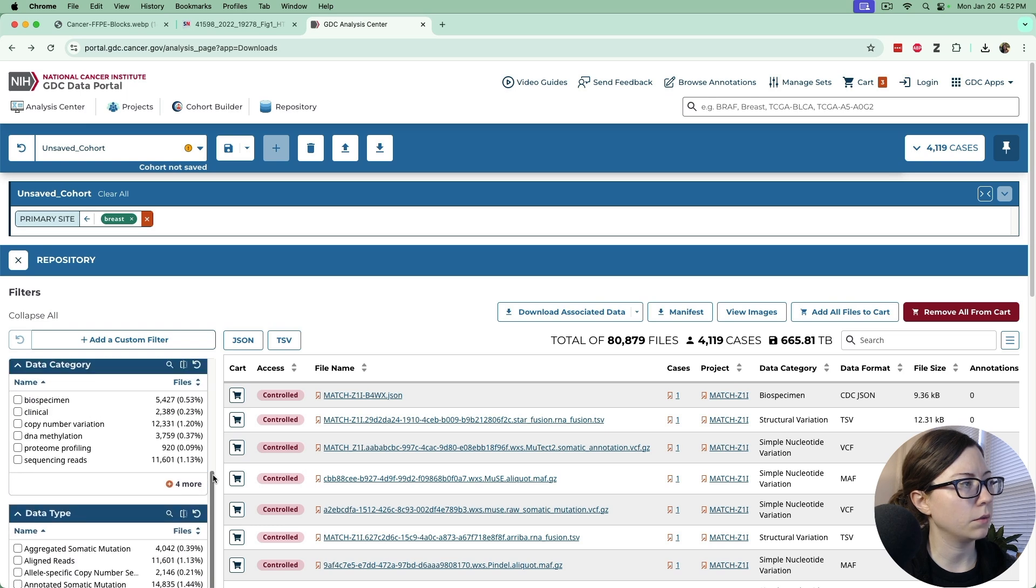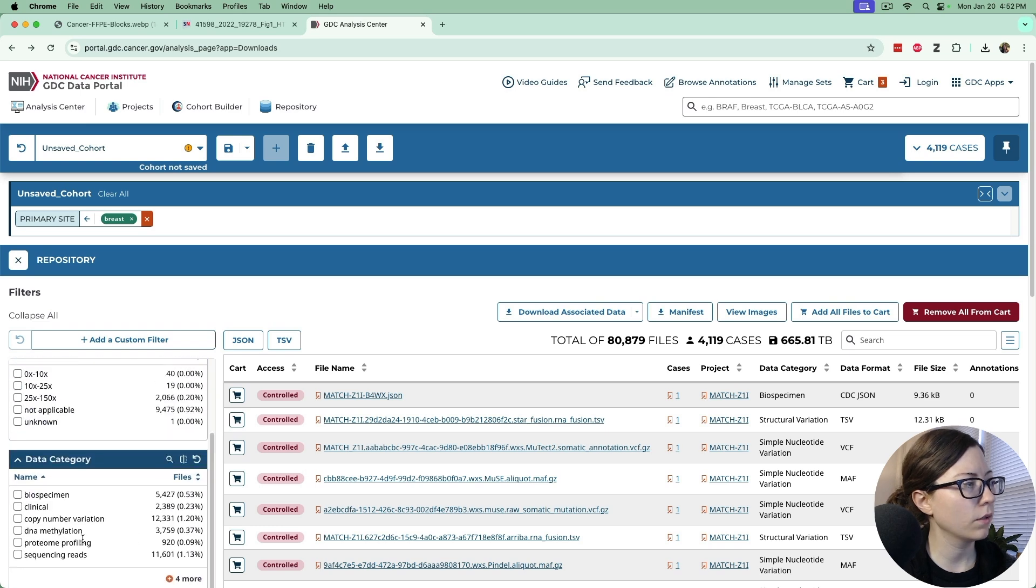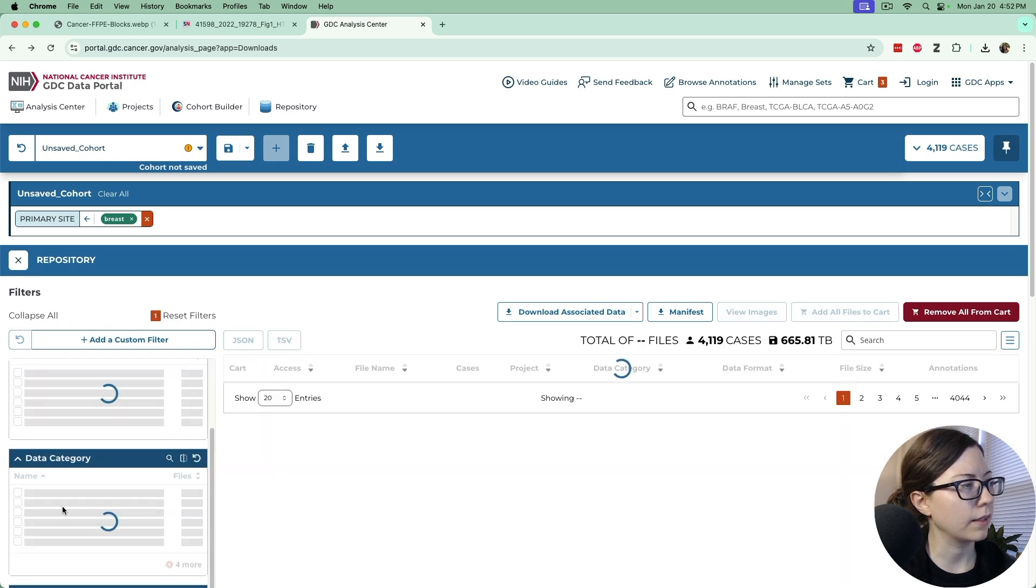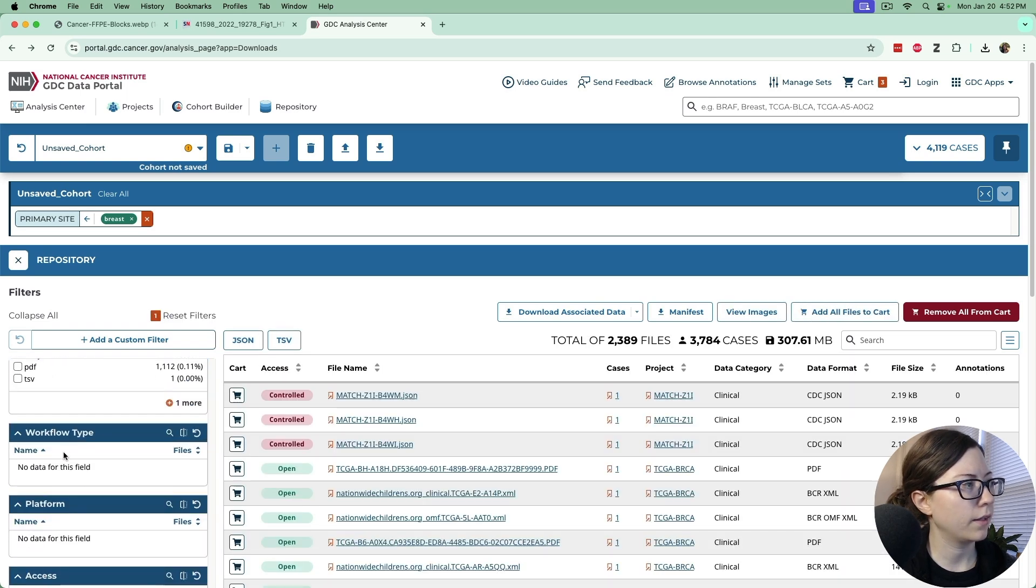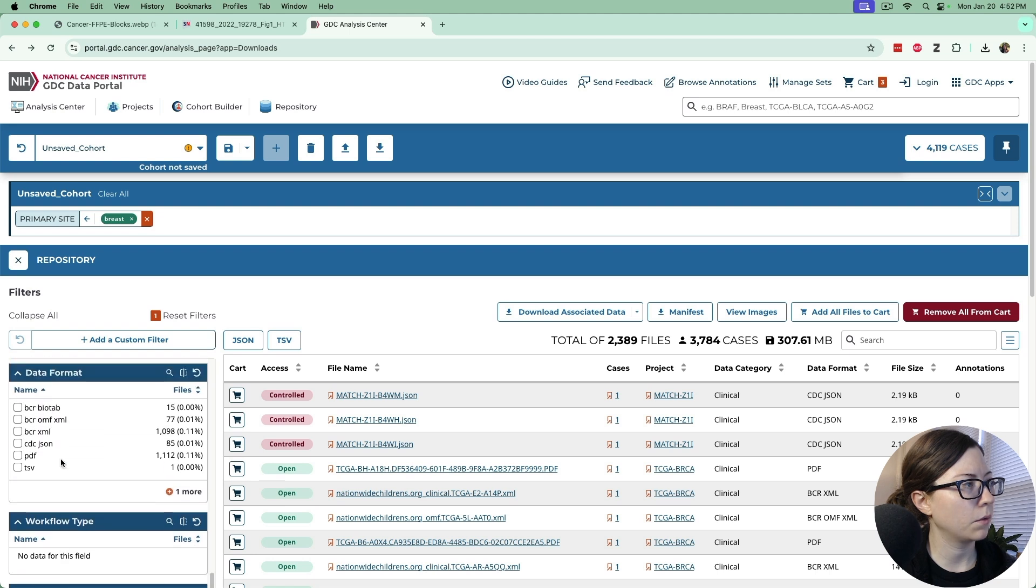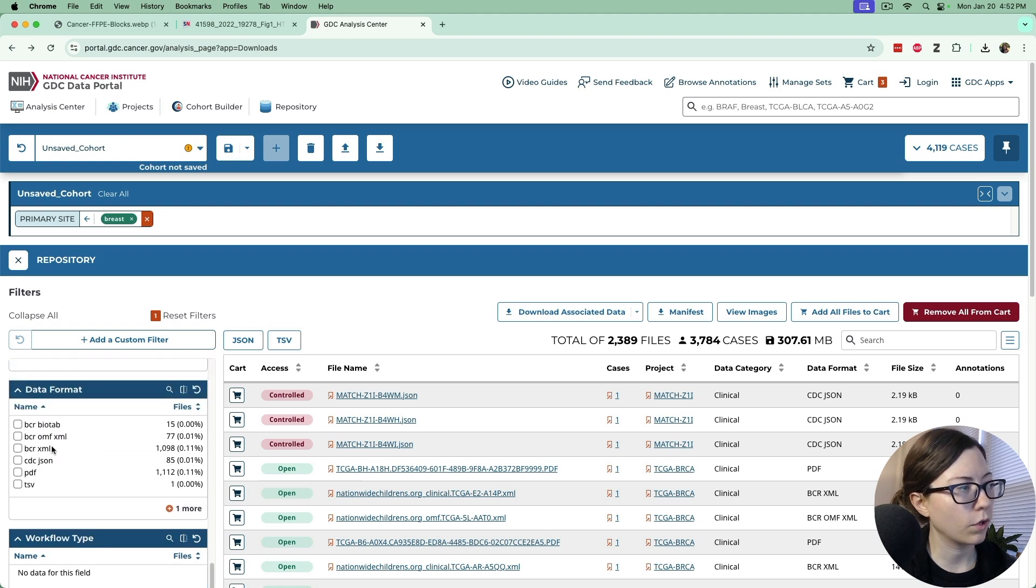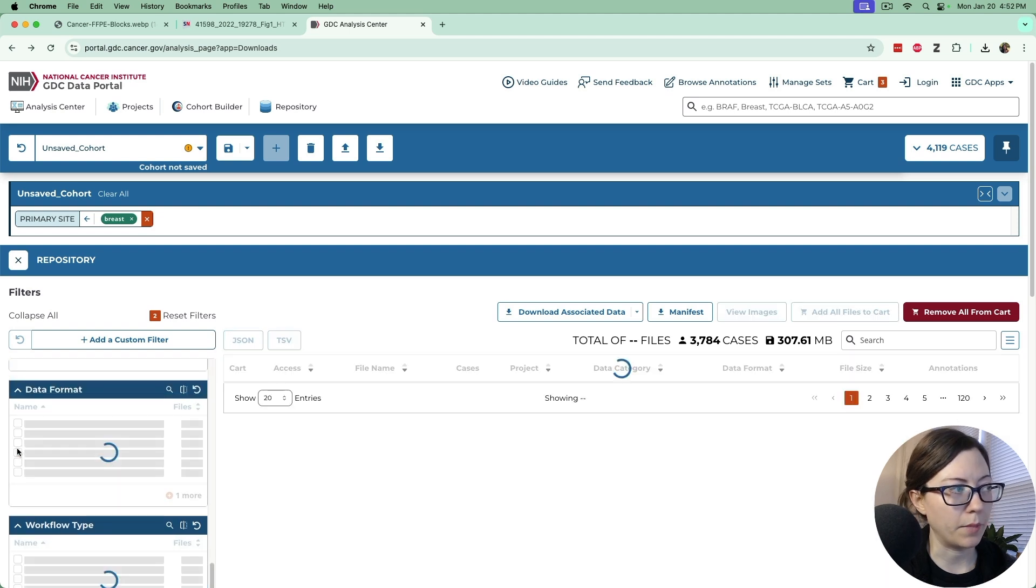Select clinical and then we will go down to data format and select BCR XML.